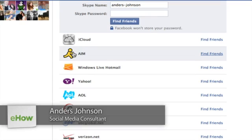Hey everyone, my name is Anders and today we're going to talk about finding your AOL instant messenger friends on Facebook. It's actually pretty simple.